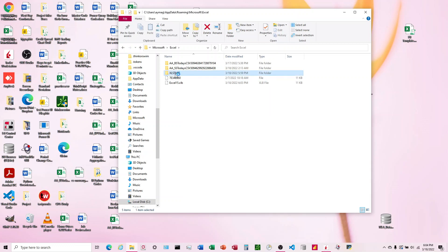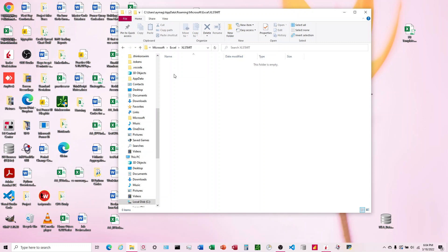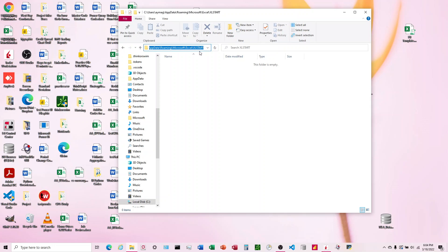What this folder does is anything in this folder will automatically start when you open up a blank Excel file. We're going to put a macro in here that'll change it automatically. I'm going to copy this address and move this over to the side, then open up a blank workbook.